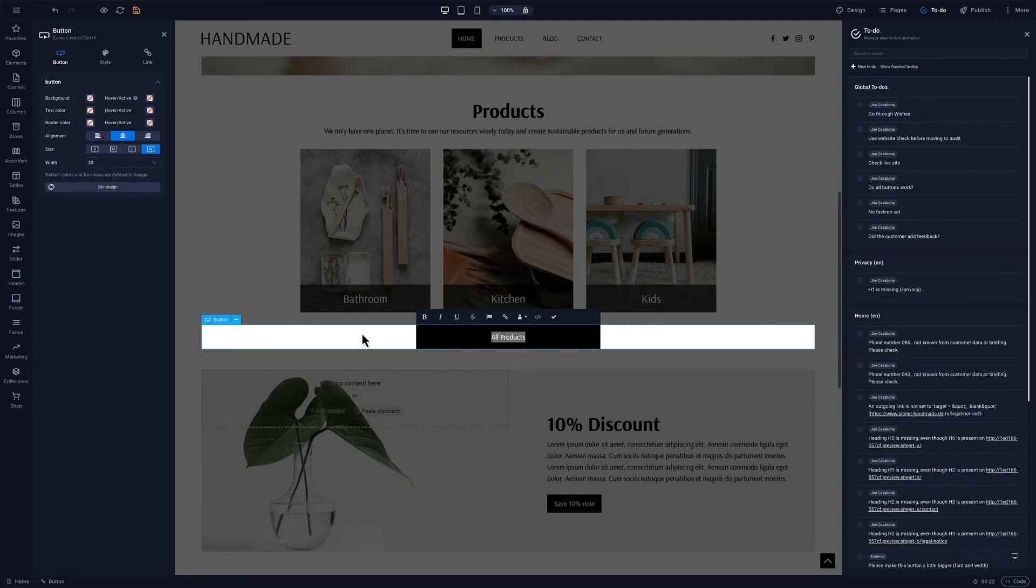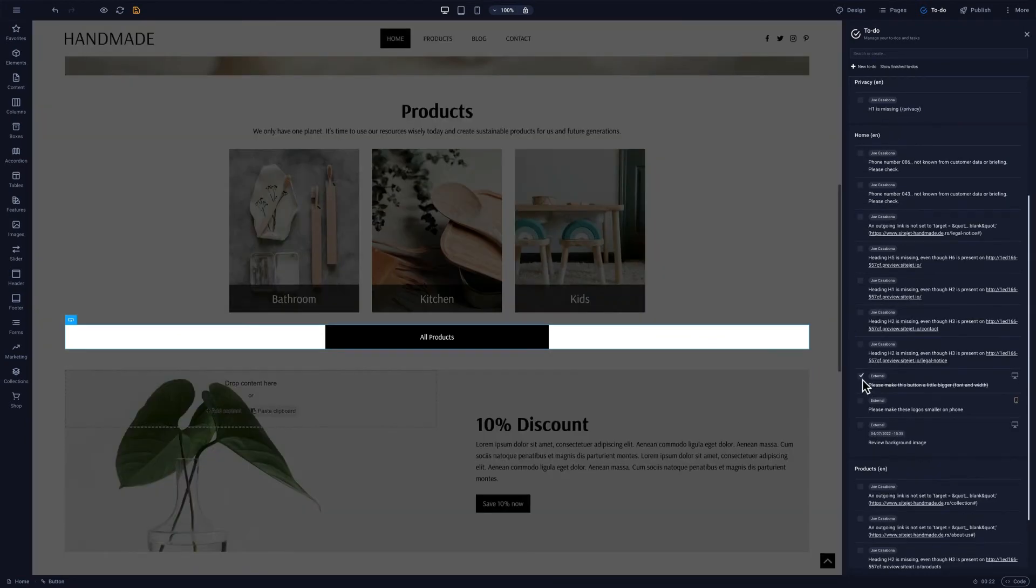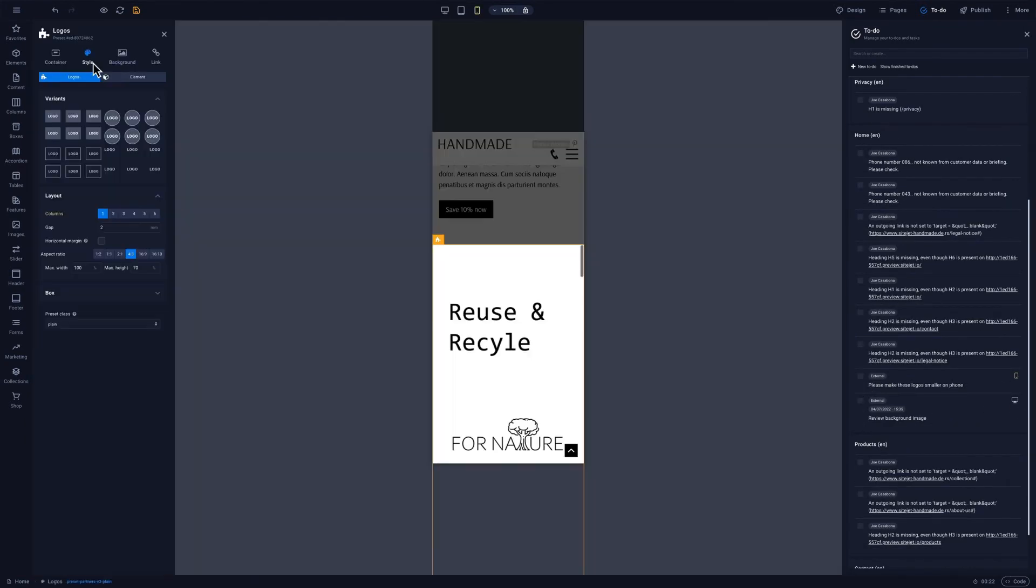Once we've made changes we'll mark the to-do as completed. We can go through the to-dos one by one making sure we integrate all feedback.